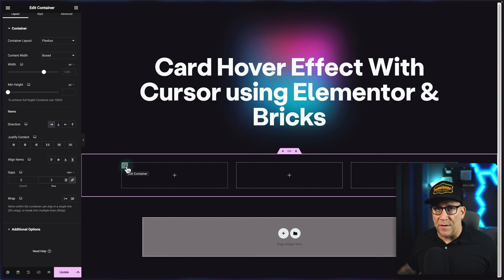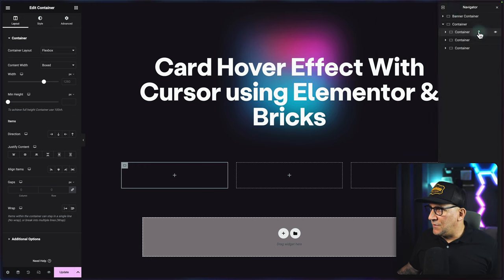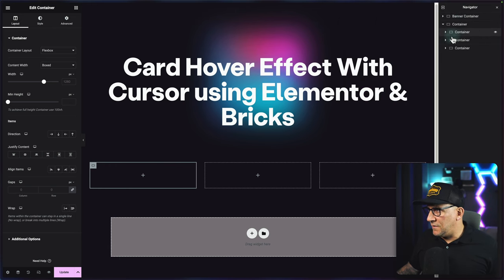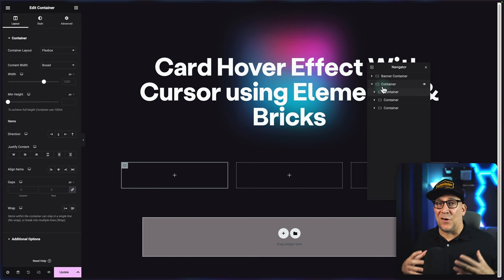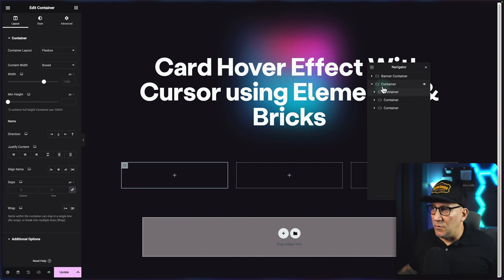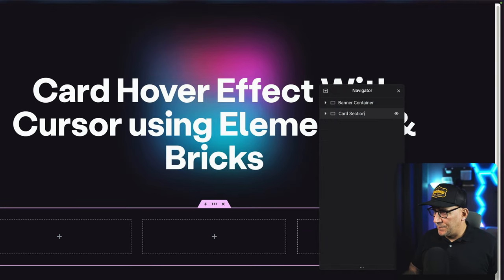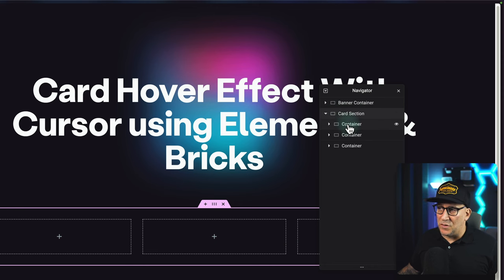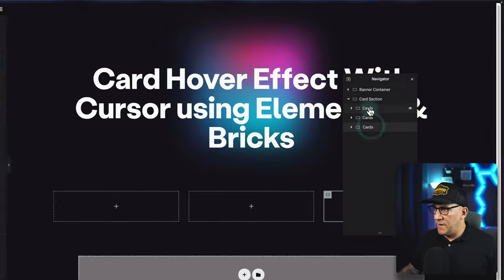Now this is going to be really important for this tutorial: we are going to have to use our navigator. You can either push it over or detach it. You'll see why we need it, because we're going to be using some inner containers that are going to be on top of each other. It's also really important to label everything inside here. I'm going to call this my card section, and then the containers inside, which are actually going to be cards, I'll just call them cards.